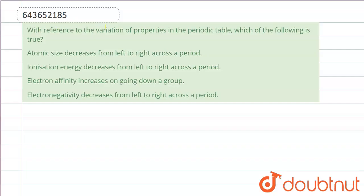Hello everyone. The question is: with reference to variation of properties in the periodic table, which of the following is true? Let us check. Option one is saying atomic size decreases from left to right across a period.